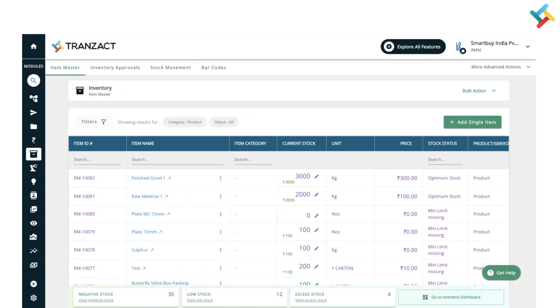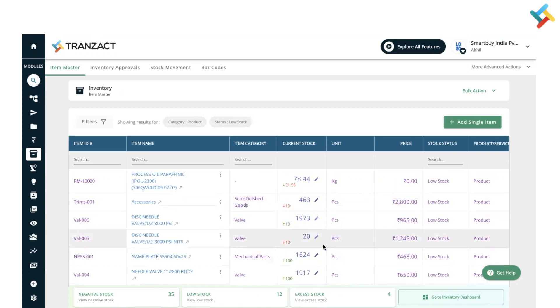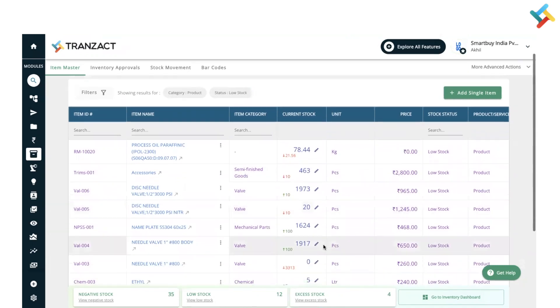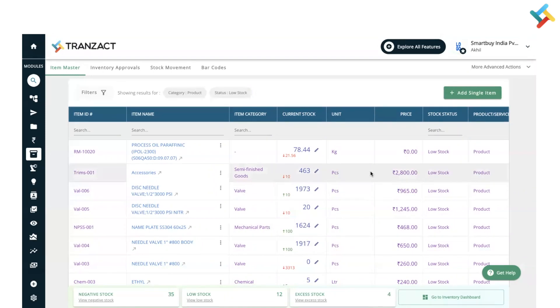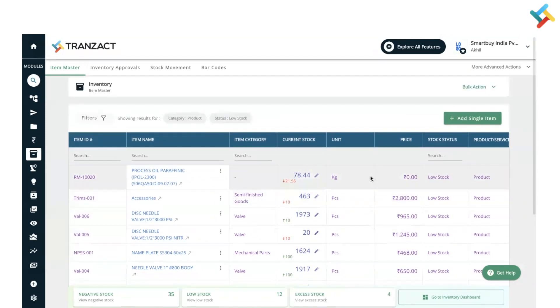low stock, which is below the minimum stock level, will get displayed on your screen. You can also go to your inventory dashboard and check the data as per your requirement with help of top